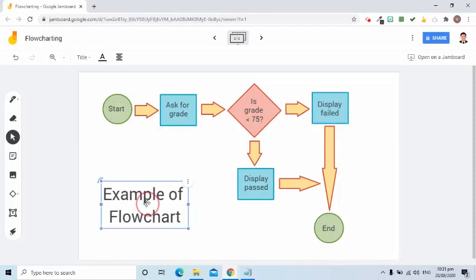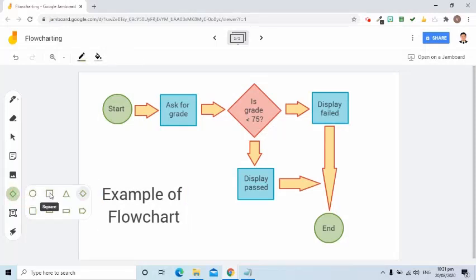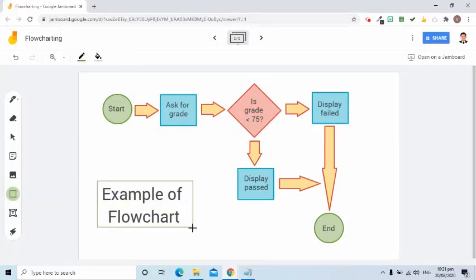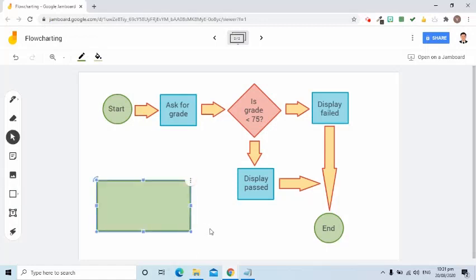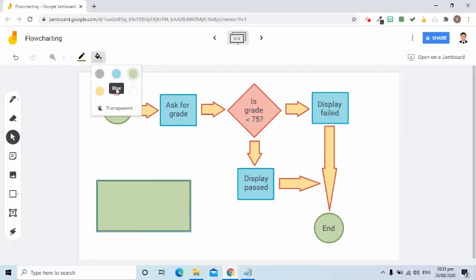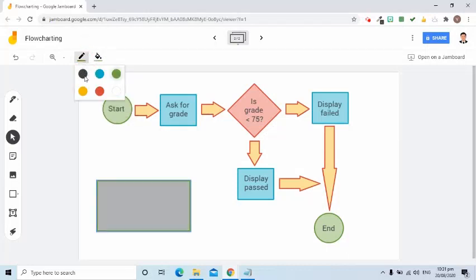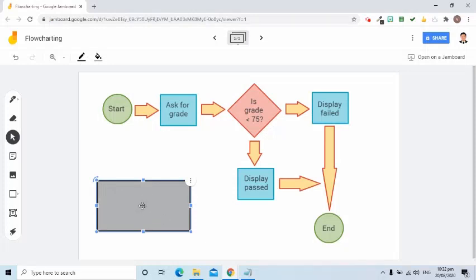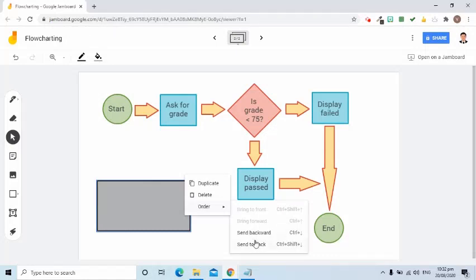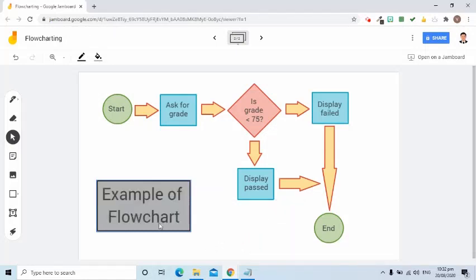I'm going to put a square at the back of this title text. To do that, I'll click the shape and select square. I can change its color and its border color. To put the text on top of the shape, I go to the more options, select Order, and then select Send to Back. Now you can see the text is in front of the shape.